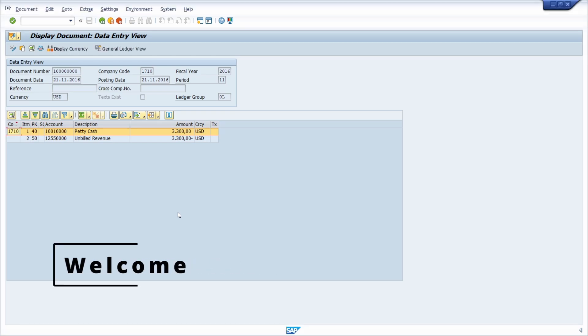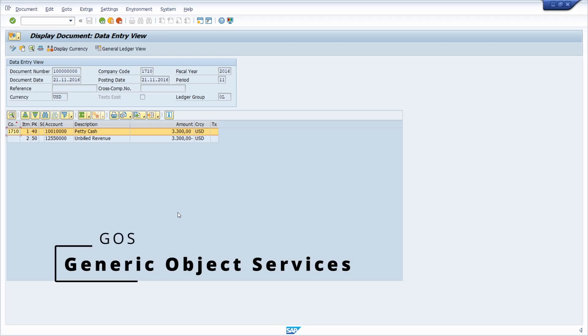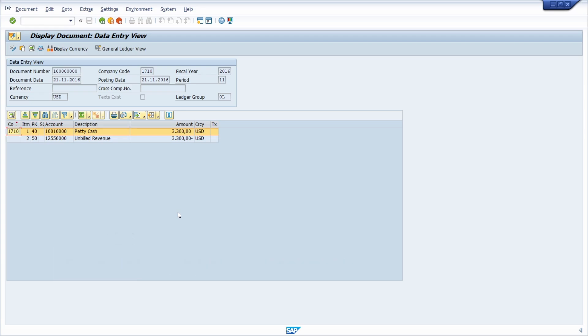Welcome to this video. In this video I would like to explain and show you what the generic object services are in SAP, especially in the SAP GUI.